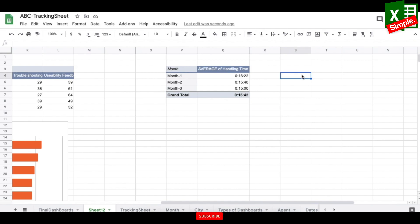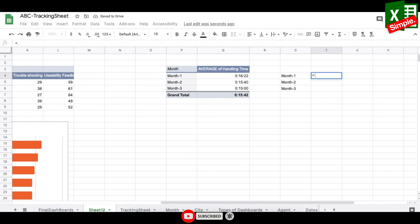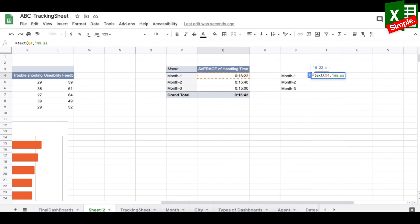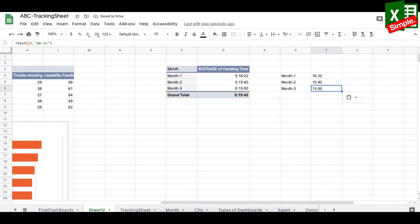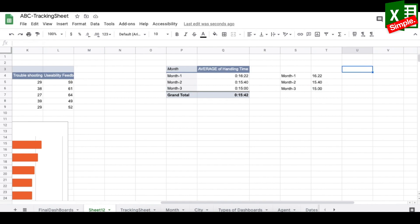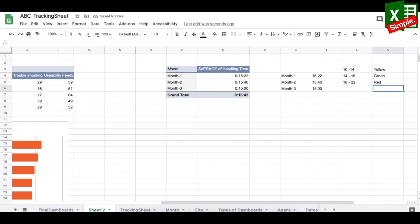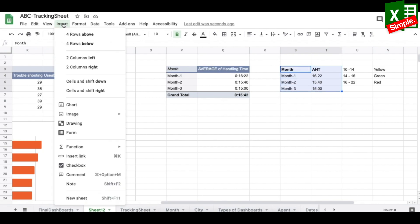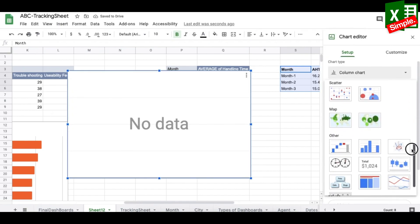Gauge charts require numeric data, so I convert the handling time using: VALUE(TEXT(cell, "mm.ss")) — giving values like 16.22, 15.40, 15.00 for months one, two, and three. I then define color zones: 10–14 is yellow, 14–16 is green, 16–22 is red. I select the data, go to Insert > Chart, and choose a gauge chart.